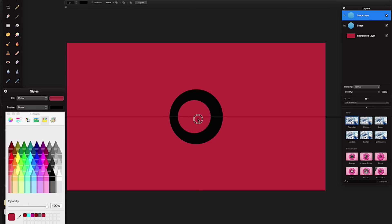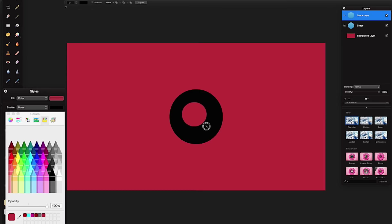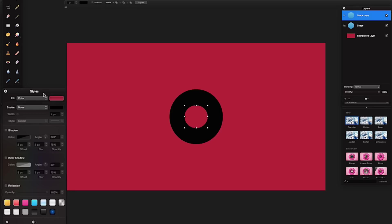Drag that duplicated shape down and make it smaller. You can hold Shift if you want to constrain it, but I'm just going to drag it so it fits nicely into the center. You'll roughly know the Beats circle size — it'll be around this size. There are a couple of ways to do this: I could use this shape and do an outline, or copy the shape again and make it black. I'd prefer to do it in the styles.